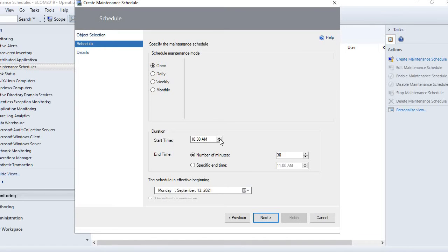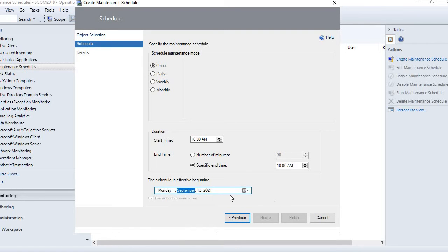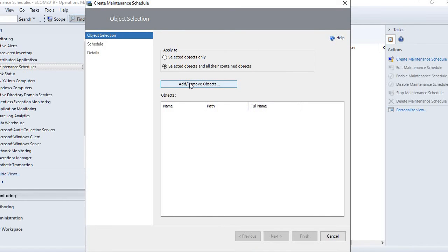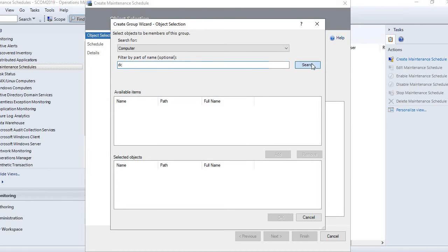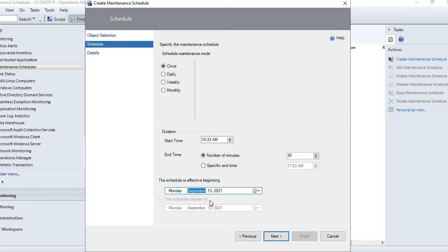Select 'once' and here you can see the start time — you can provide the start time and end time, selecting 30 minutes, one hour, or specifying a custom time. The schedule is effective beginning a date you mention. There is also an option 'the schedule expires on' — specify an end date if needed.